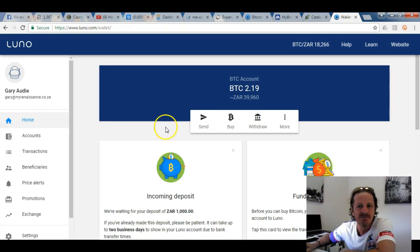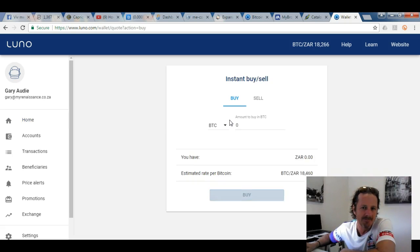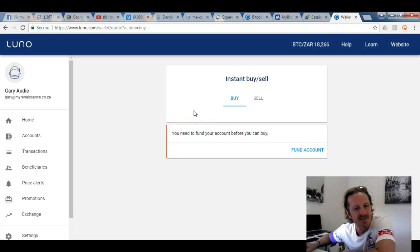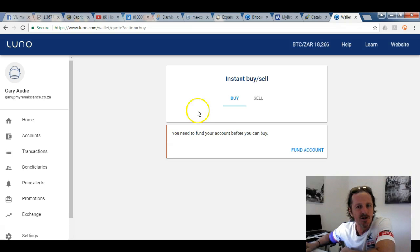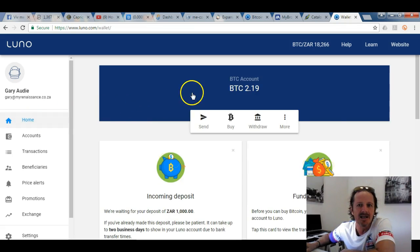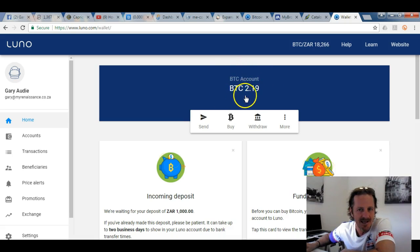Once the funds appear, it's very simple — you just click 'Buy BTC'. If the amount is less than fifteen thousand rand, it instantly converts the rands into Bitcoin, and that Bitcoin will then sit in your Bitcoin account.